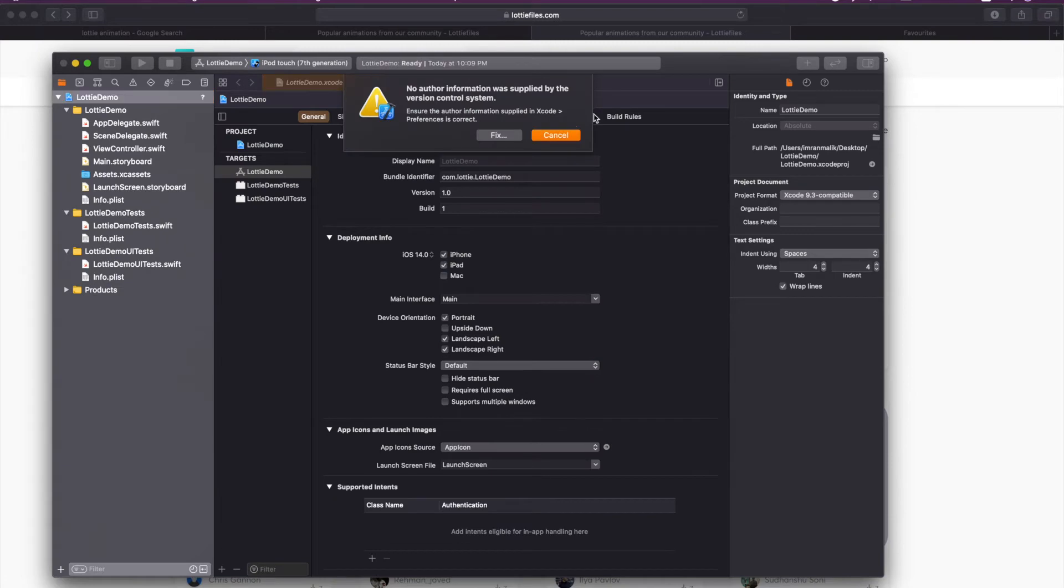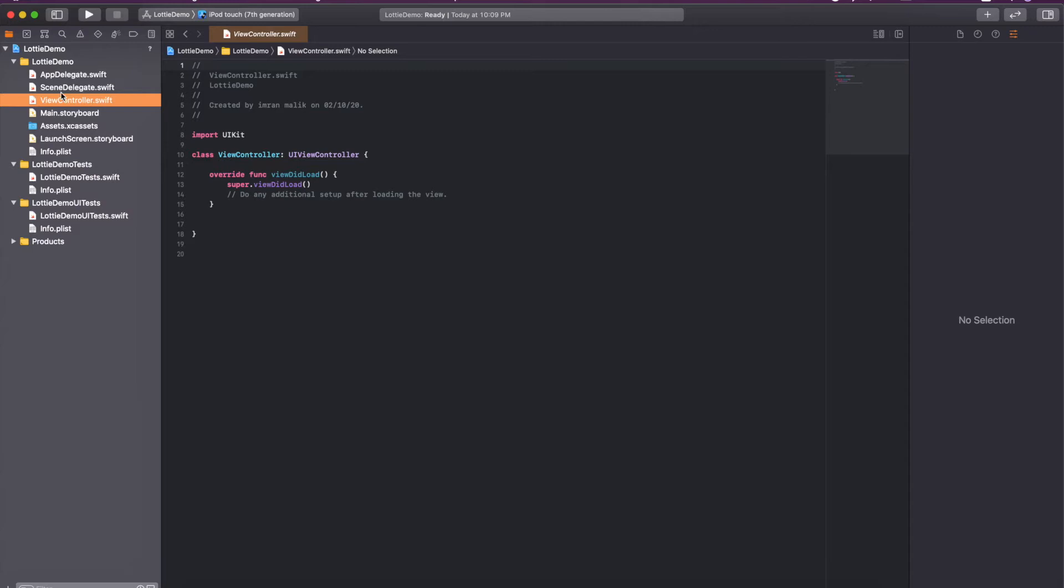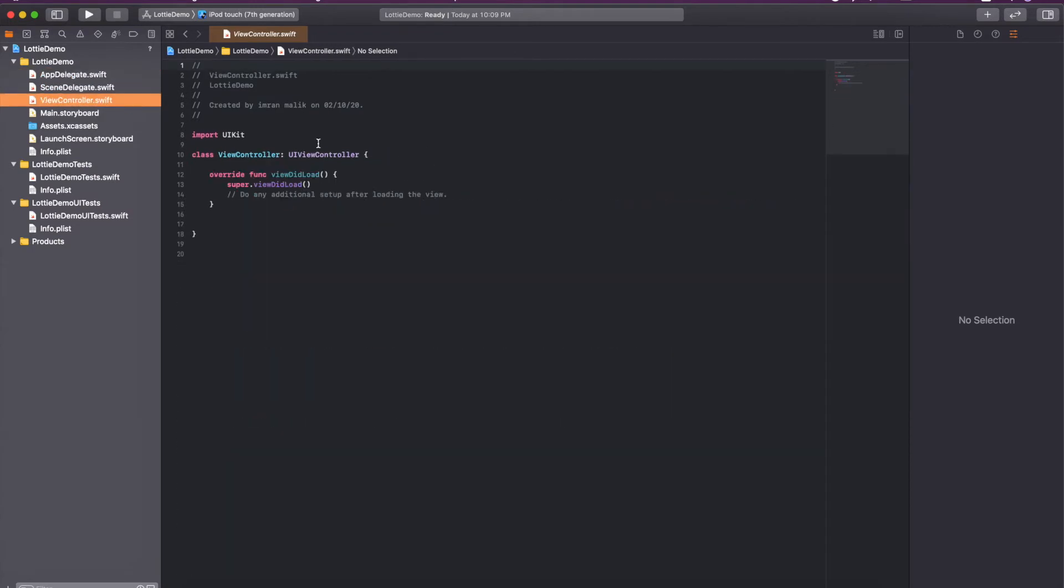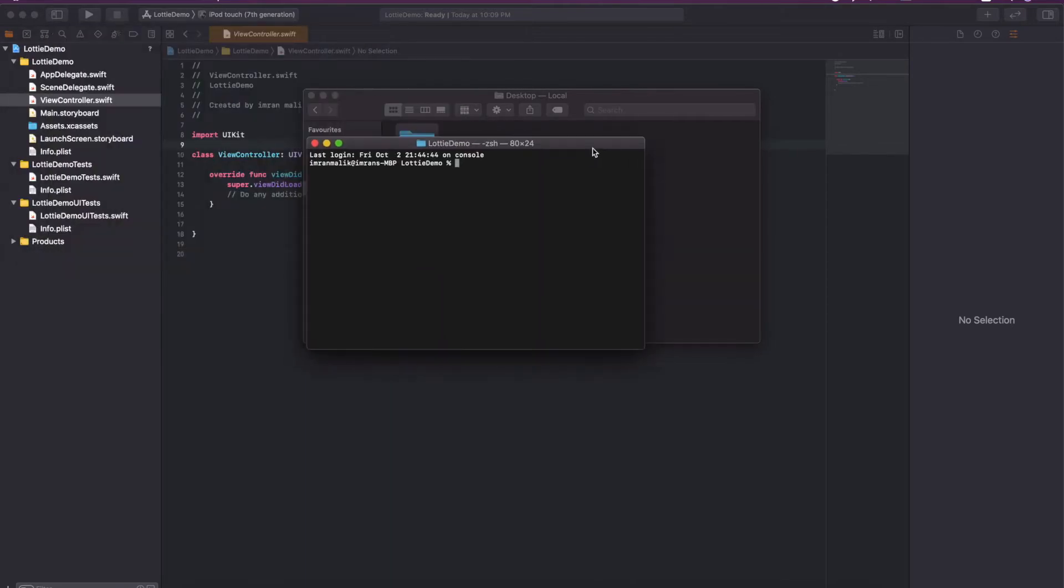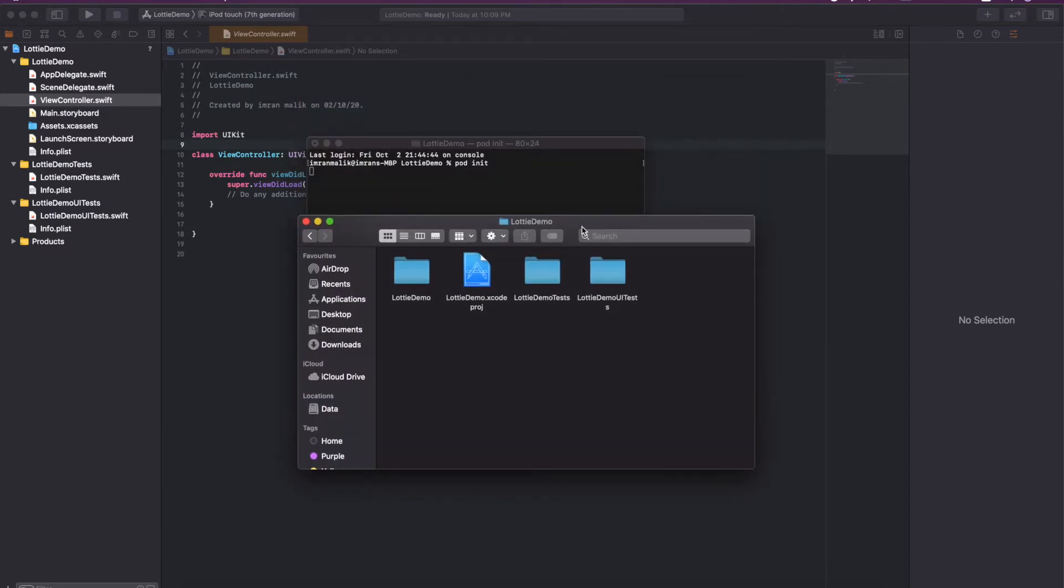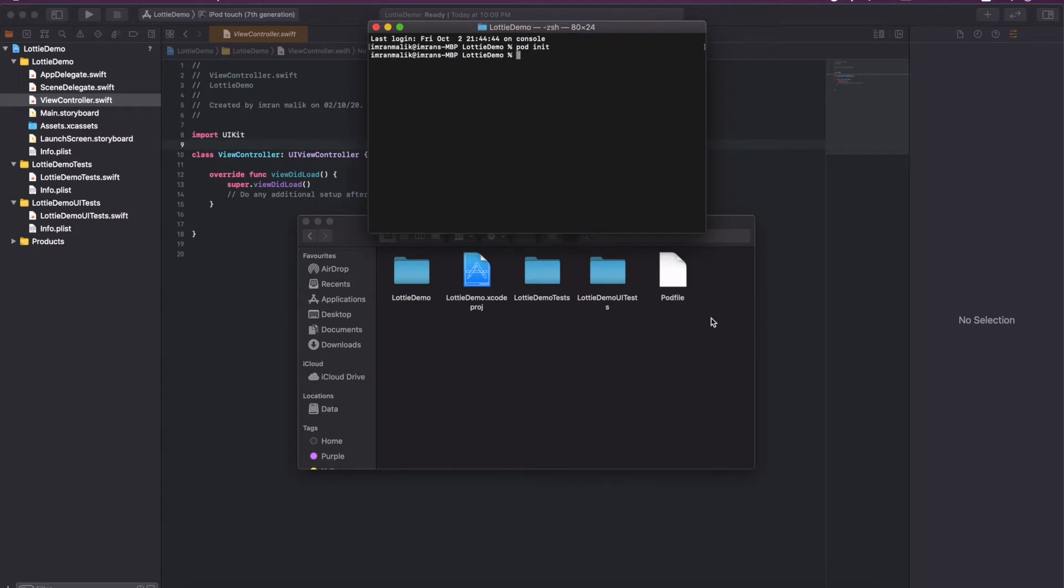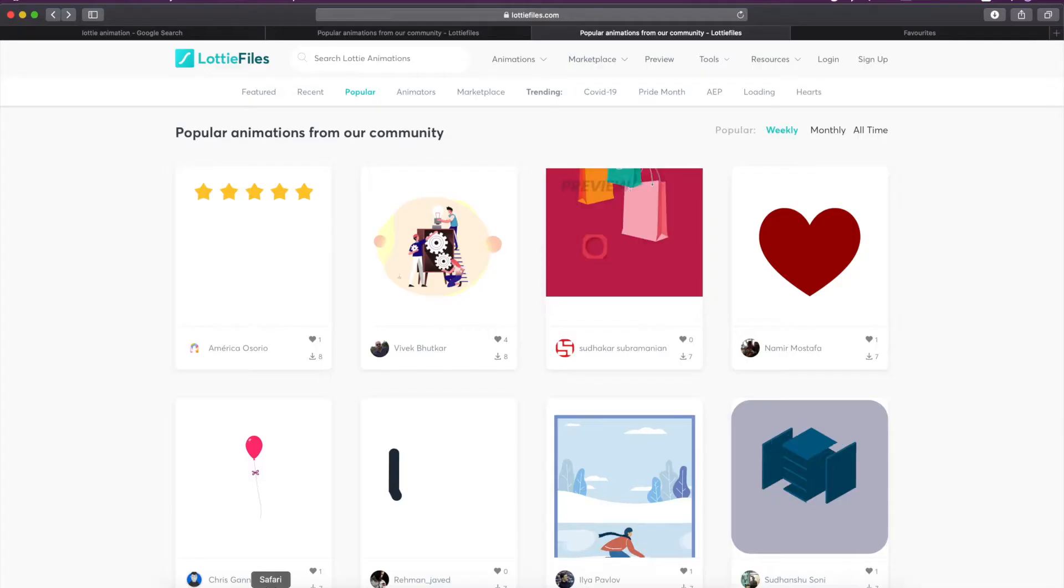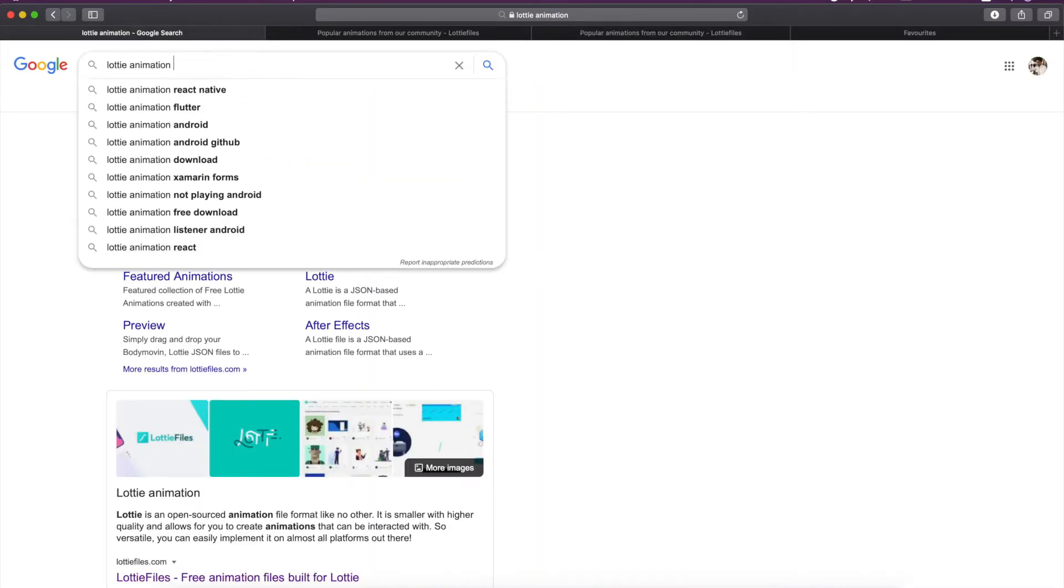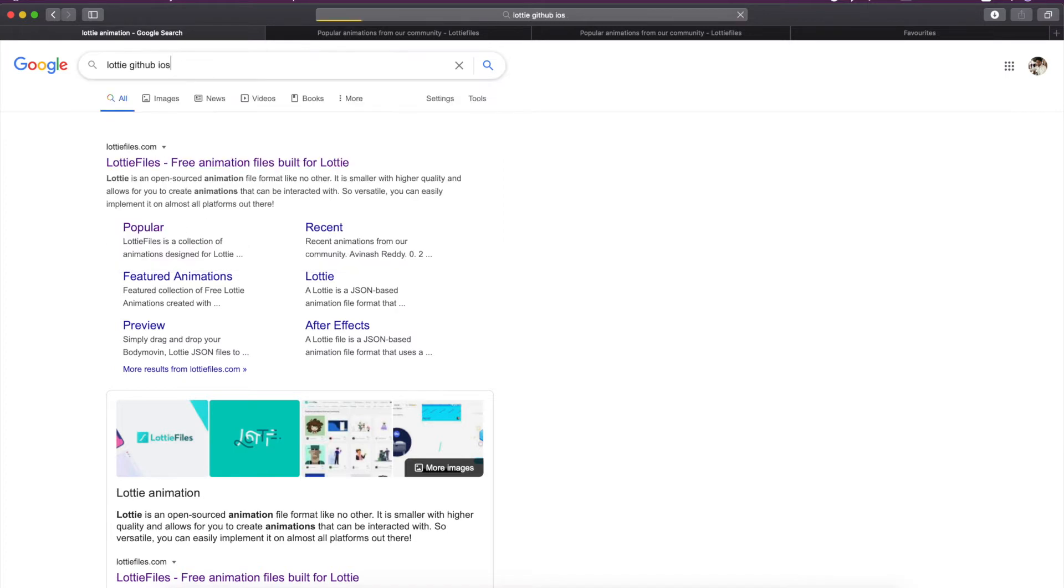We have our initial project here. Now what you have to do is initialize the CocoaPod. I'm dragging and dropping it on the terminal, typing pod init. It will basically create a pod file here in which we can define our pods.